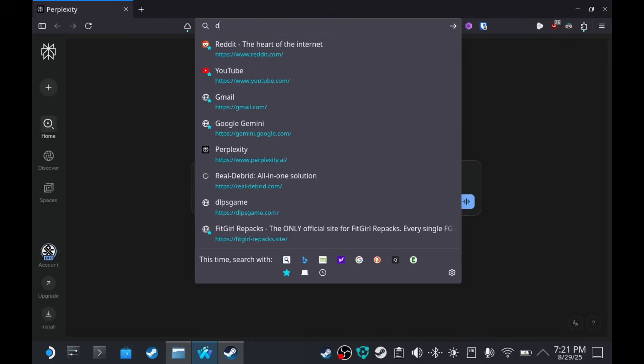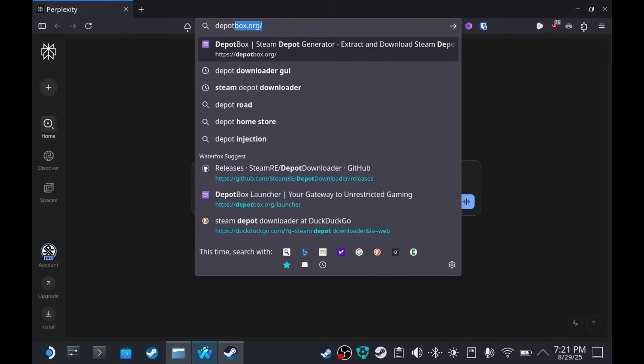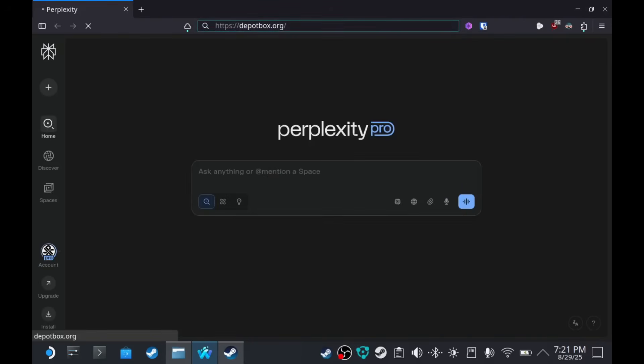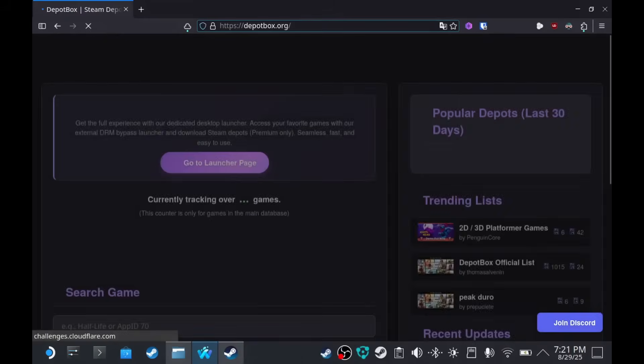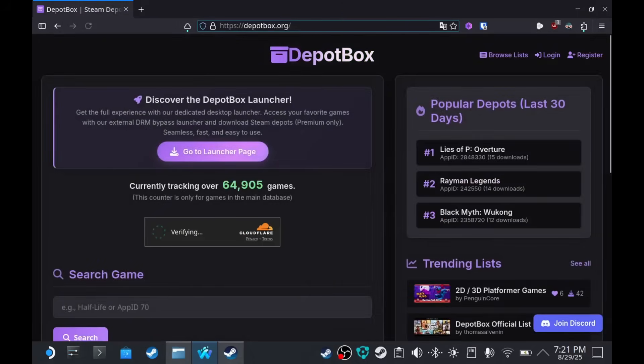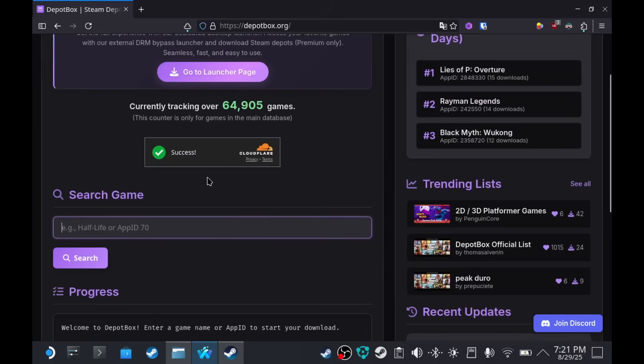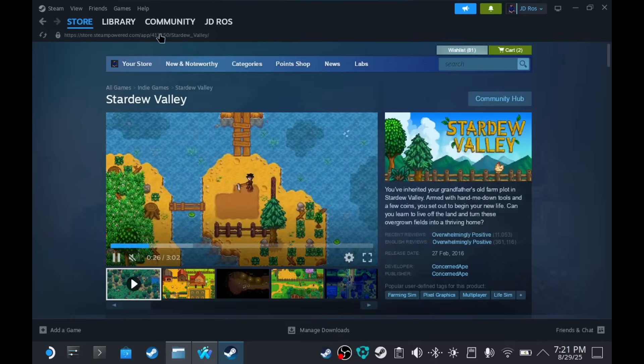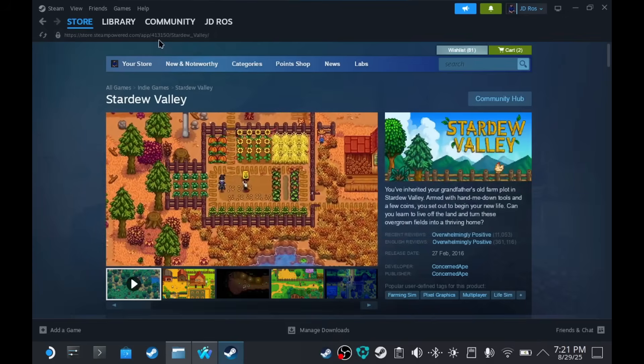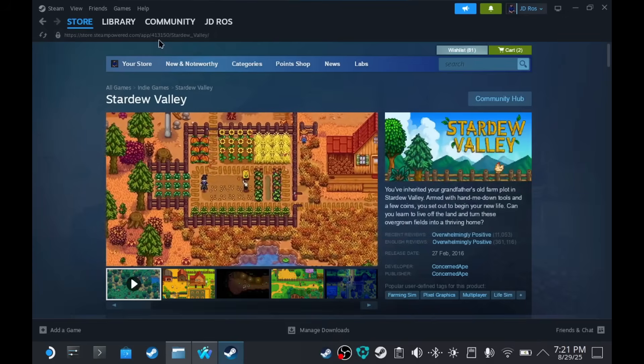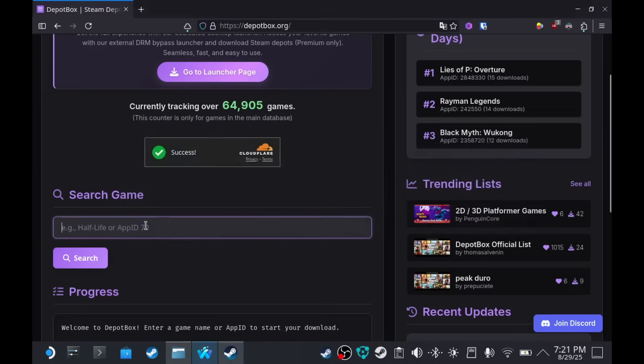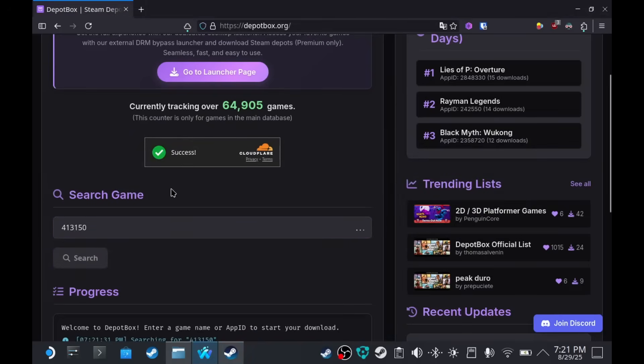Let's open depotbox.org. Now, there are other websites to do this, but for this video, we're going to use this instead. You have to verify that you are human. We're going to type 413150. Search.